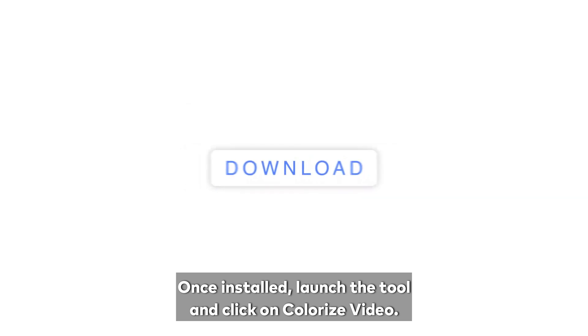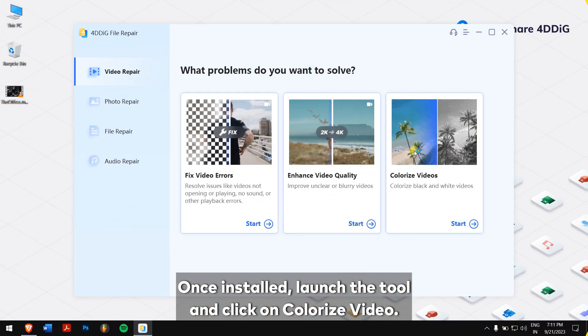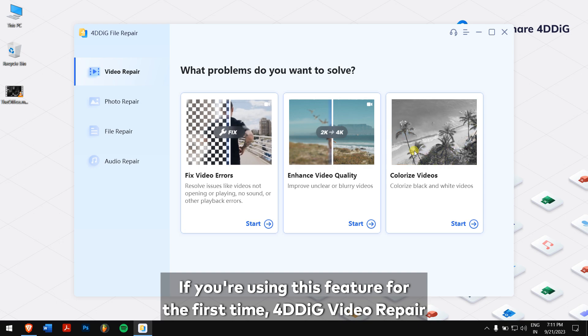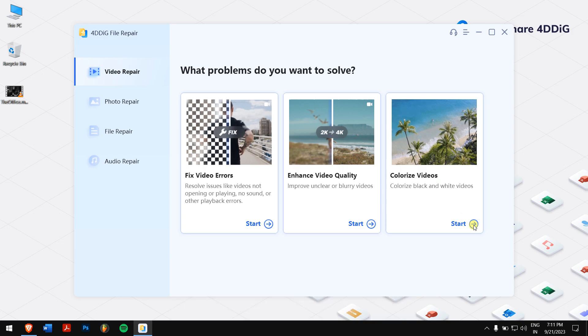Once installed, launch the tool and click on colorize video. If you're using this feature for the first time, 4DDIG video repair will automatically download it.